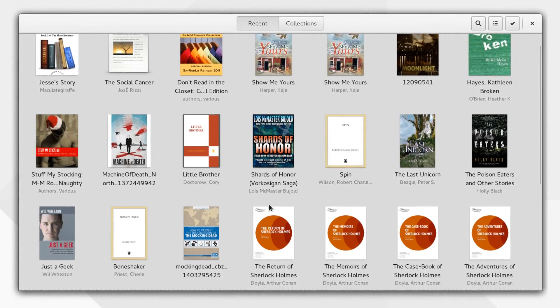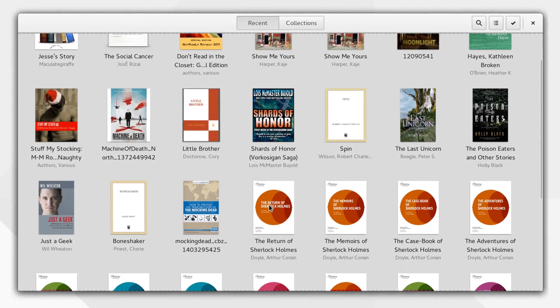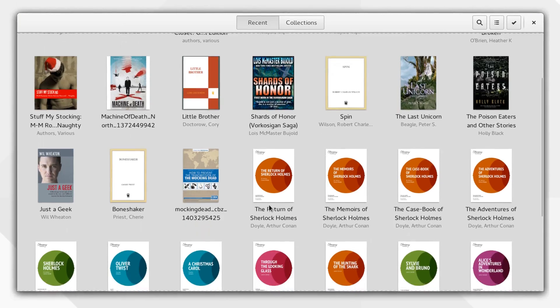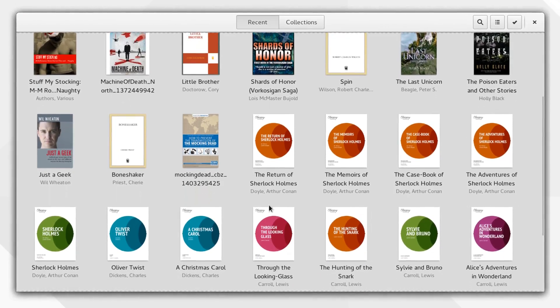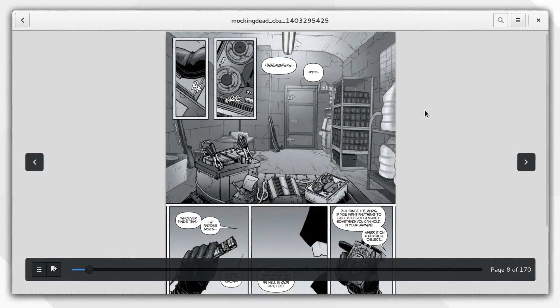This release also features a preview of GNOME Books, a new application for your book reading needs.